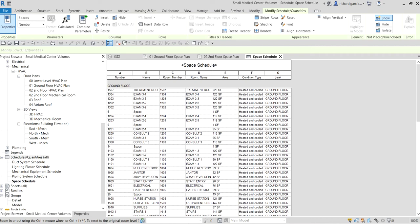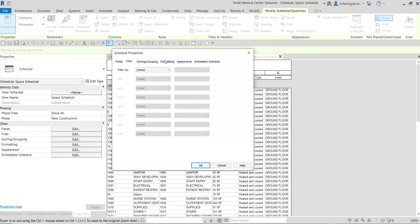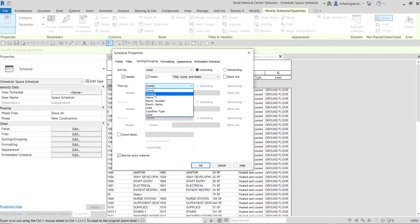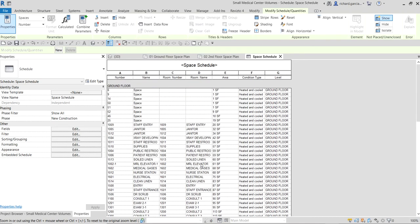Now let's go back to properties and set up the filter. I'm going to sort it by level, then by number, then by area. Select OK. As you can see here on the ground floor, I have spaces which have an area of one square foot.